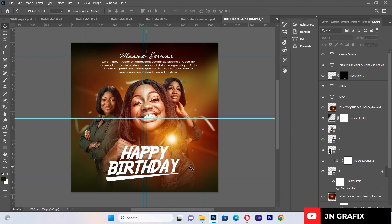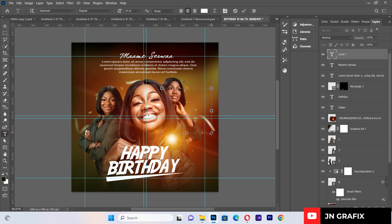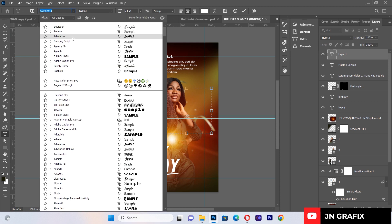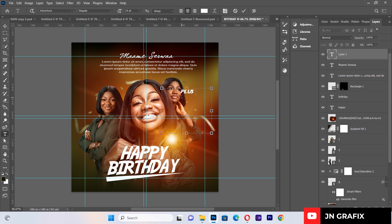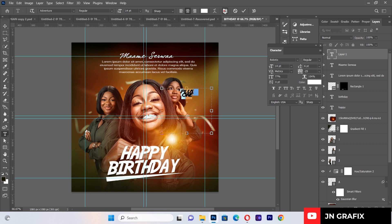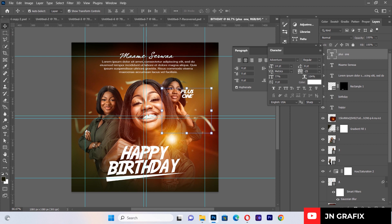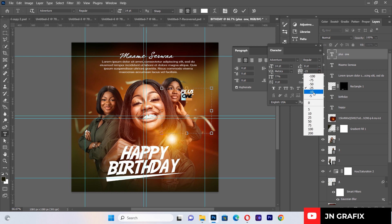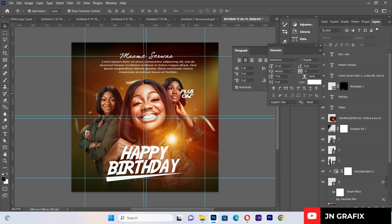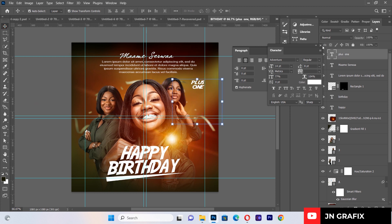The last element to add is a 'plus one' text. I'll change the font to Adventure and type 'plus one'. I'll set the letter spacing to about 8, and adjust the tracking on the number '1' to about minus 5 so it looks clean and clear. Then I'll place it in the design.